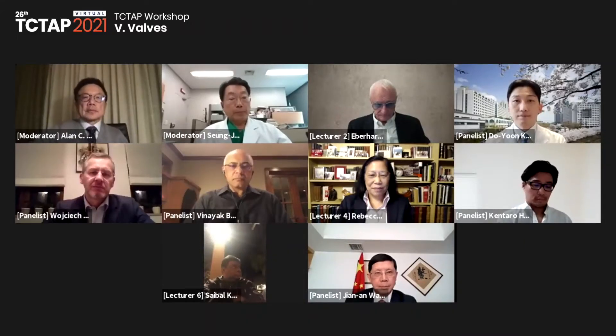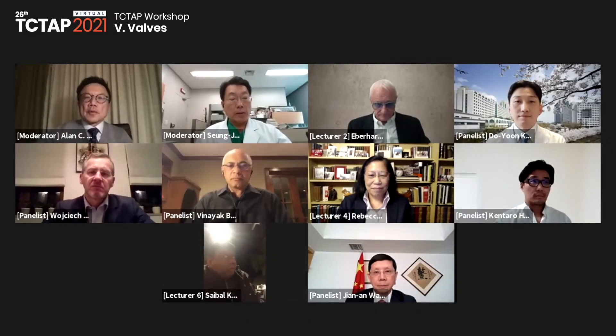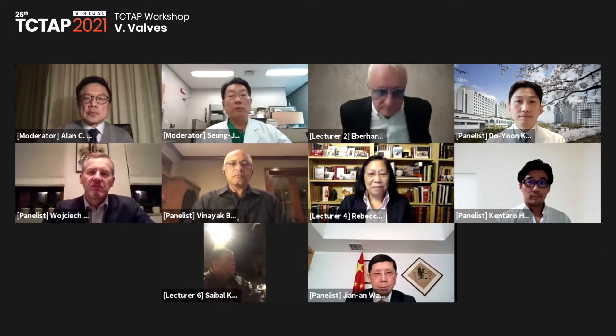I am S.J. Park from AMC, Seoul, Korea. I'm really happy to be with you all in the TCT-AP workshop virtual valve session. I'd like to introduce Alan Yeung, my co-moderator, and many excellent panelists.